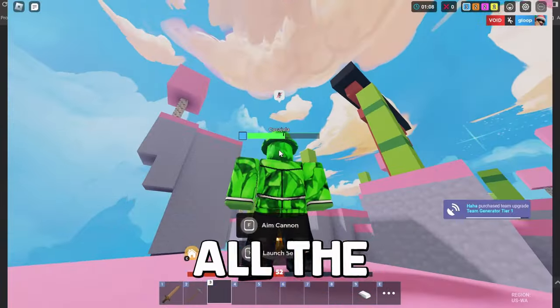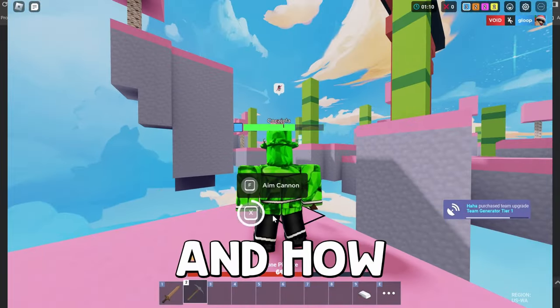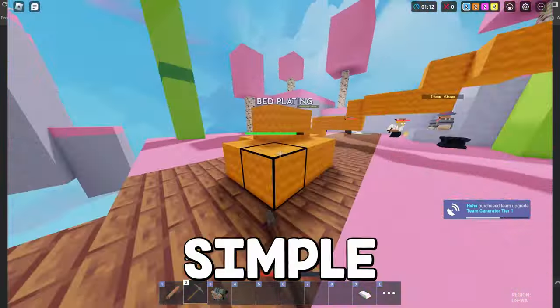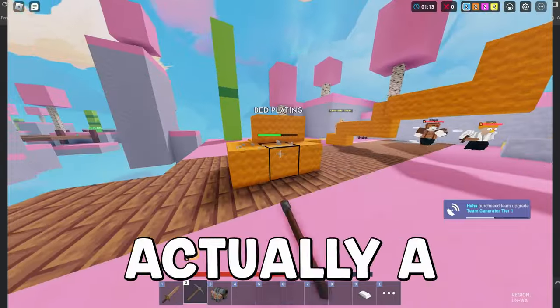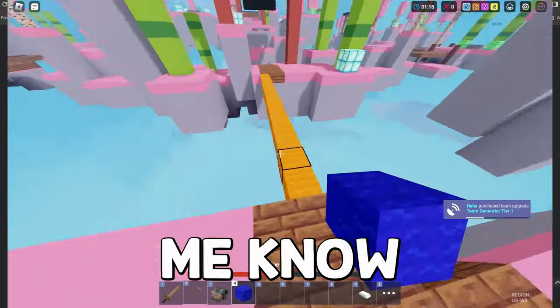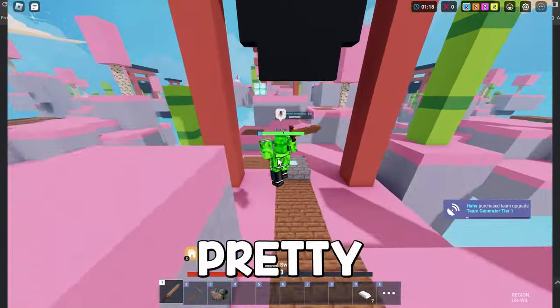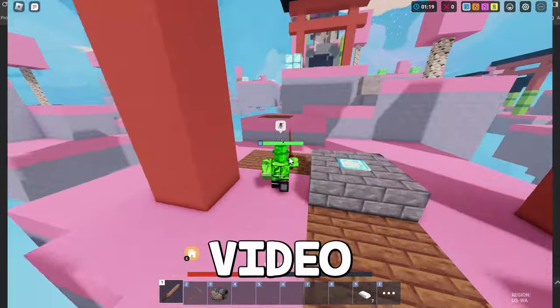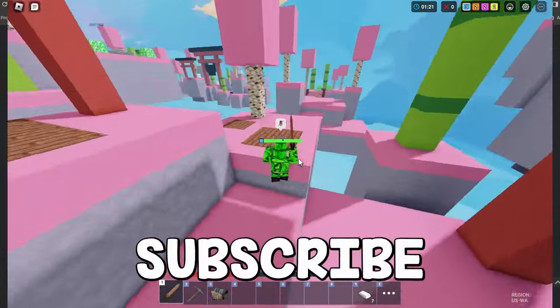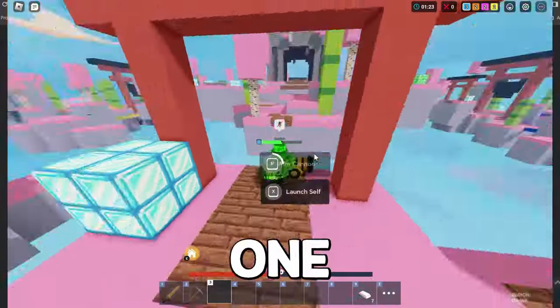But that's pretty much all the ways to get verified and how you can get verified on Roblox. It's pretty simple and I think it's actually a pretty cool feature. So let me know what you guys think down in the comments below. But without further ado, that's pretty much it for this video. If you guys did enjoy, make sure to leave a like, comment, subscribe and I will see you guys in the next one.